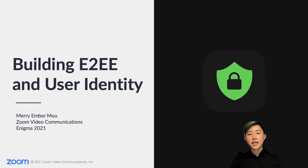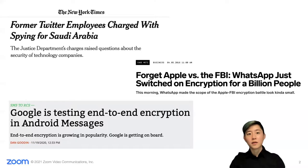In October, Zoom launched end-to-end encryption for our video conferencing platform, five months after we first published a white paper detailing our designs in May. End-to-end encryption, or as I'll refer to it, end-to-end, ensures that no intermediaries can see your communications, protecting users in the case of eavesdroppers and server breaches.